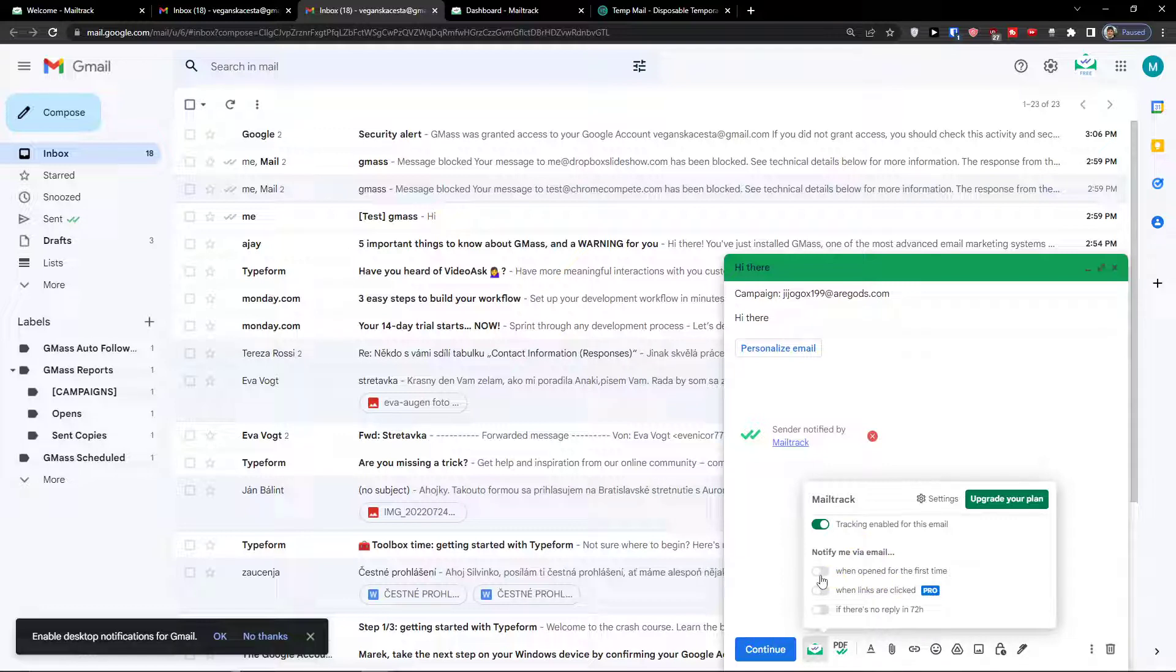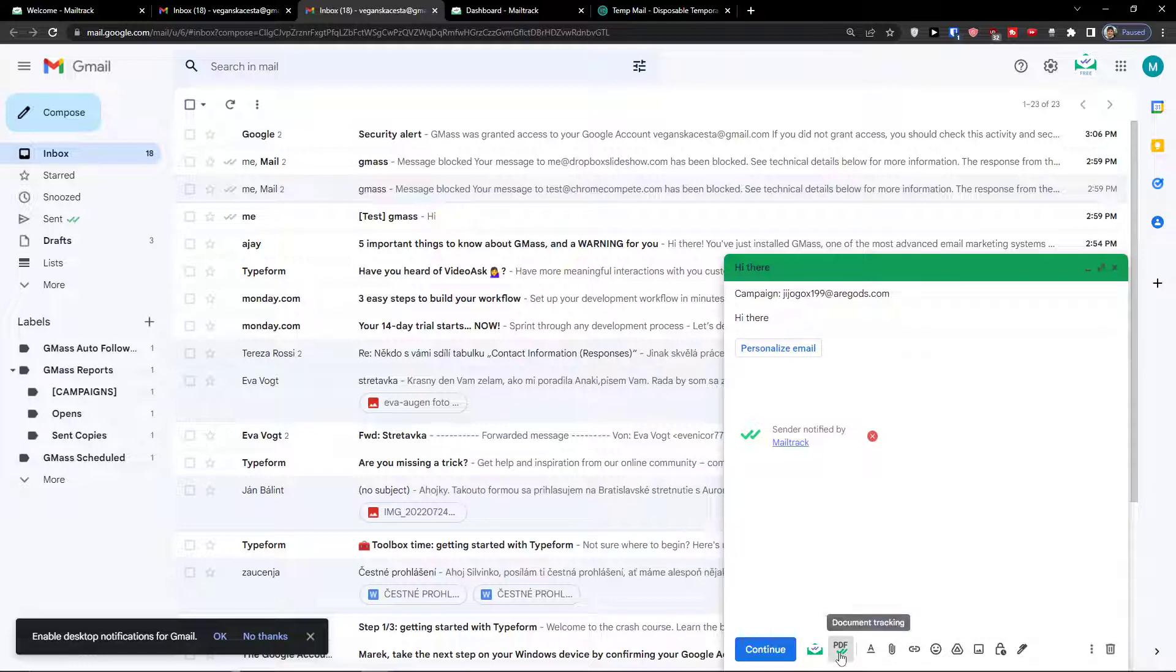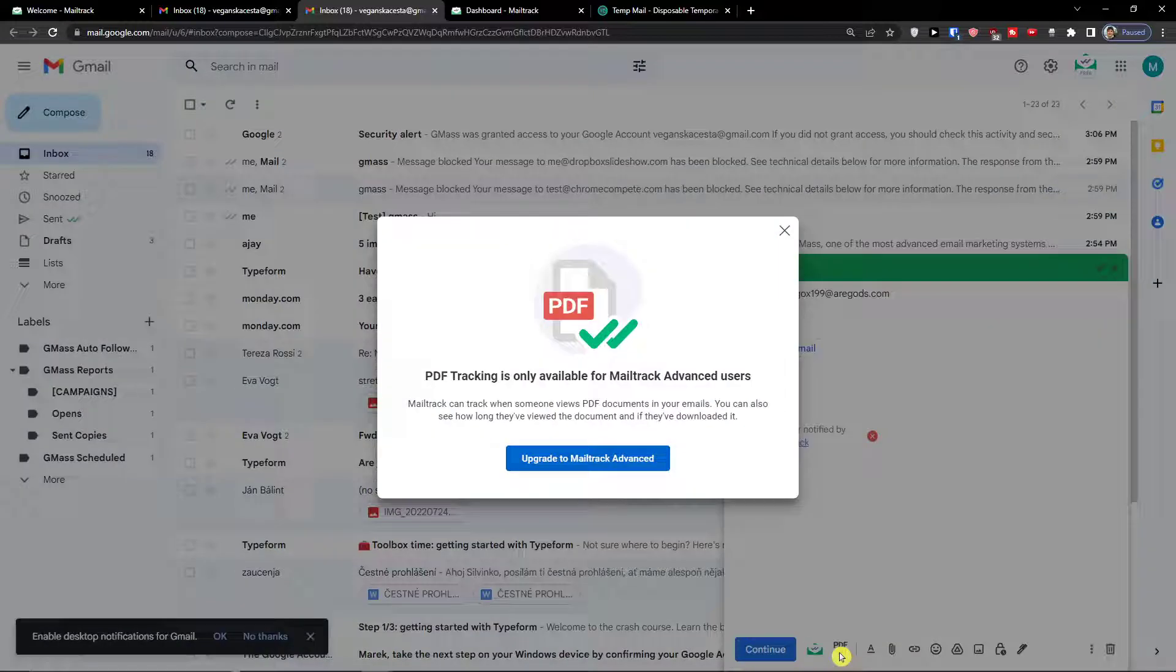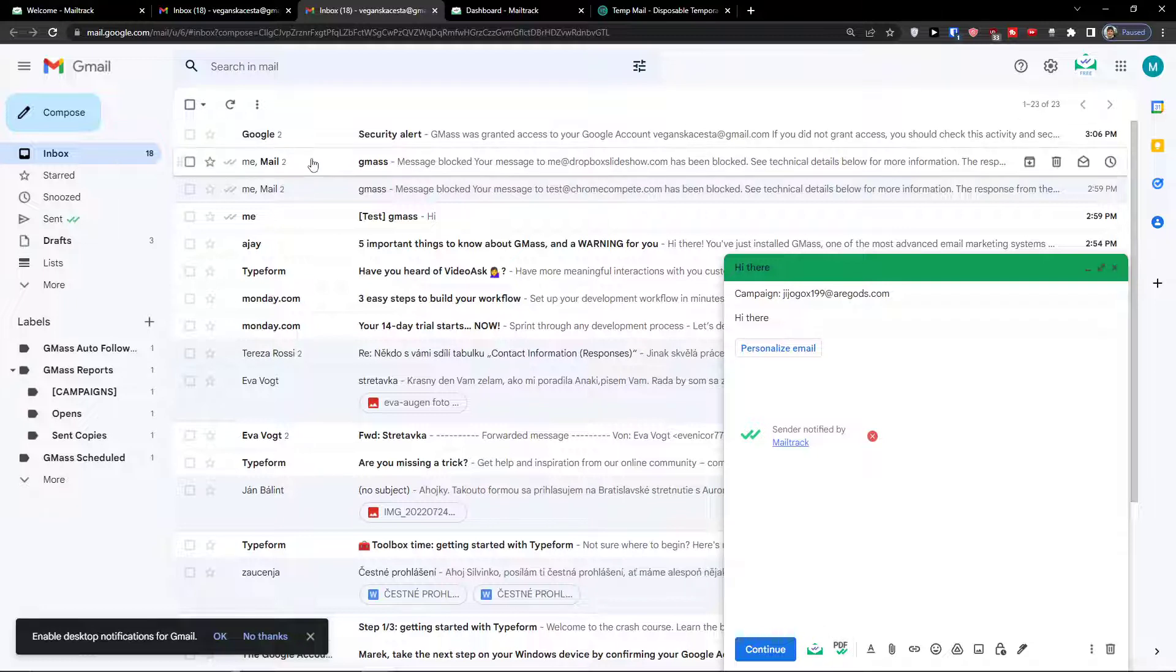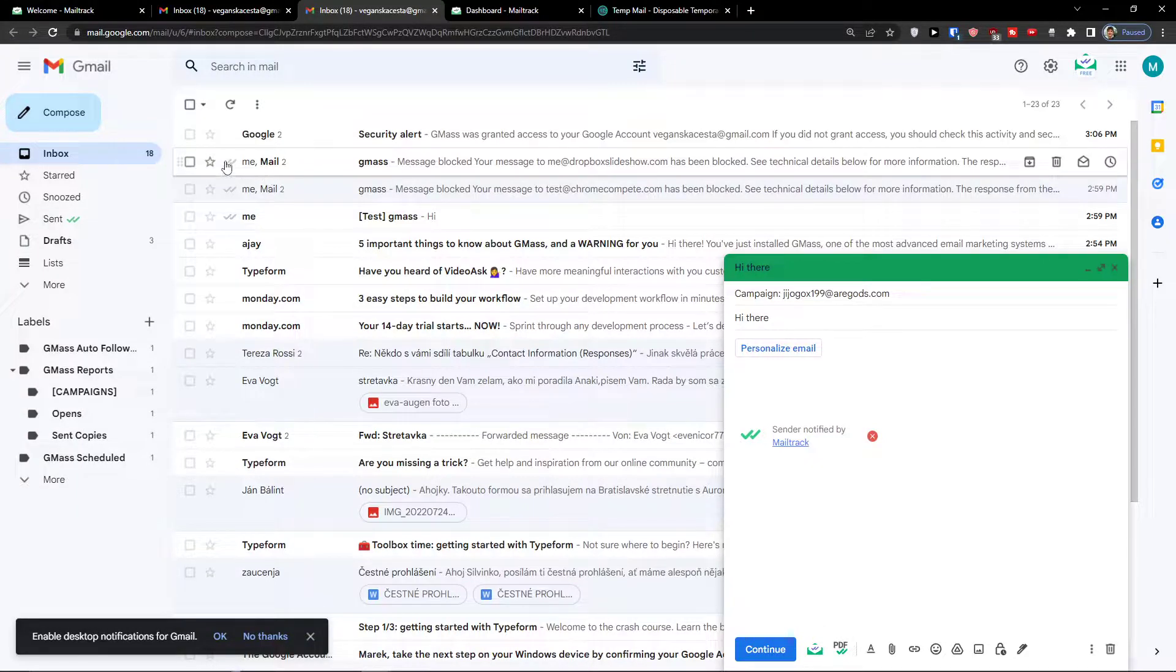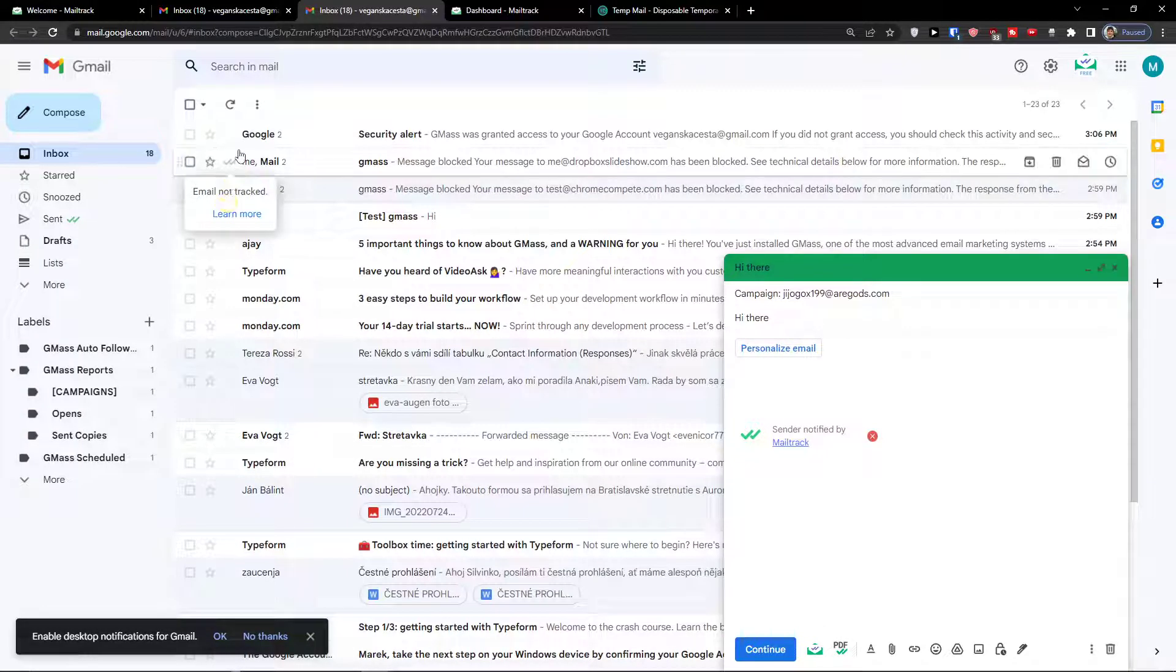Notify me through email when opened for the first time, when links are clicked, if there is no reply in 72 hours. You also have options here for document tracking. And if you go to advanced, you would find it right here. So if it's going to be opened, you would find it right here.